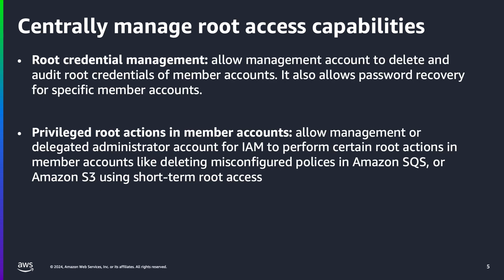The central management of root credentials capability allows customers to centrally manage their root credentials, simplify auditing of credentials, and perform tightly scoped privileged tasks across their AWS member accounts managed using AWS organizations. The solution has two main capabilities. First, the root credential management capability allows management account to delete and audit root credentials of member accounts. It also allows password recovery for specific member accounts. Second, the privileged root actions in member accounts capability allows management or delegated administrator account for IAM to perform certain root actions in member accounts like deleting misconfigured policies in Amazon SQS or Amazon S3 using short-term root access.